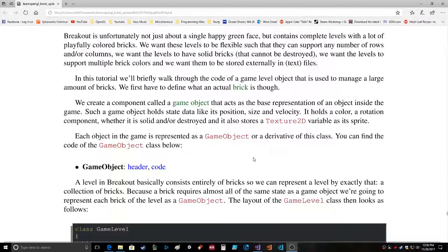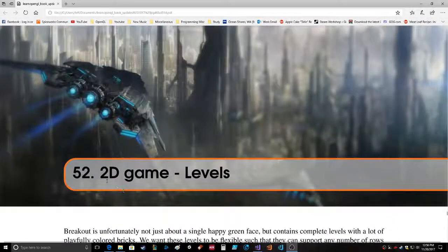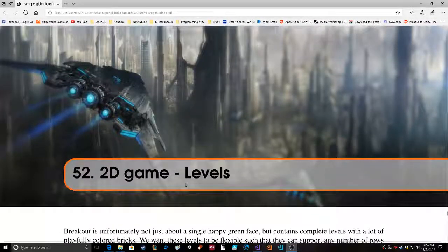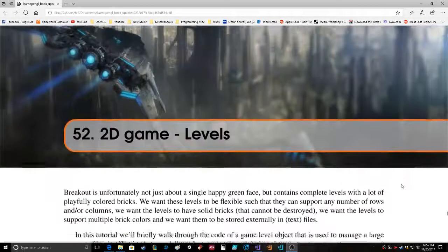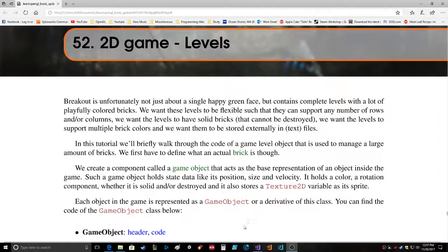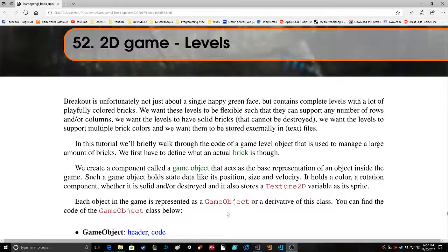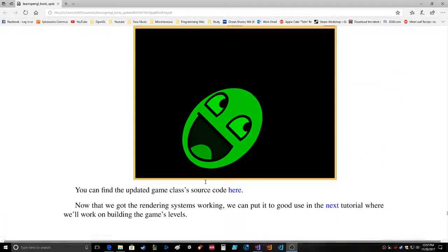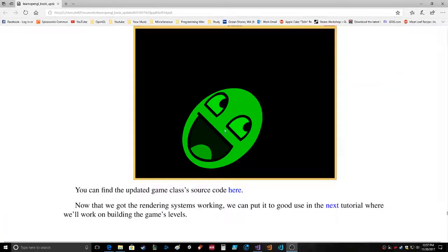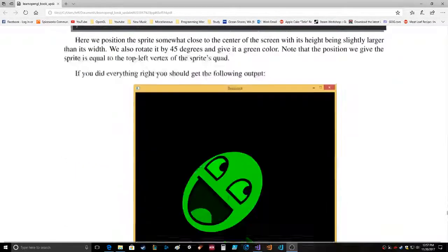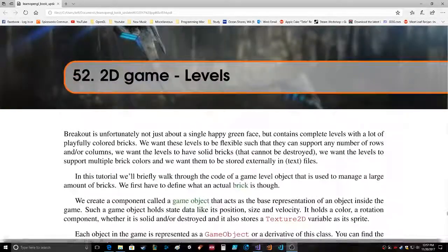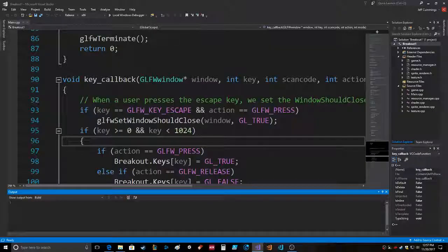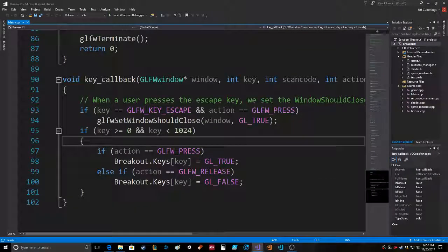Okay, hello everybody. So here we are in level 52 of learnopengl.com, reading through the section on 2D games for Breakout. Where we last left off, they had set it up so that you had a render game object class that just produces the sprite and puts it on the screen.